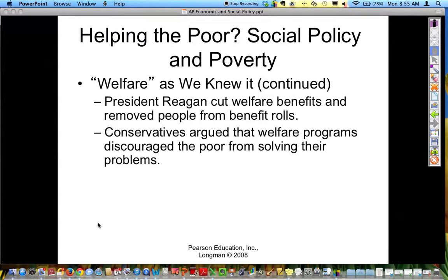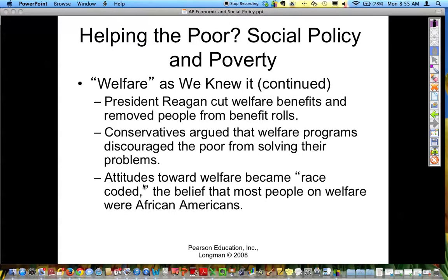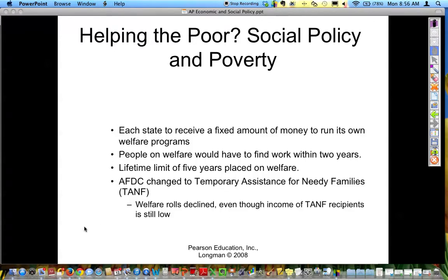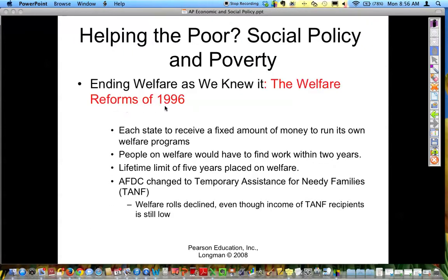President Reagan cut the ballooning welfare benefits and removed people from the rolls, and there was a real need to reform the welfare system because it was creating generational problems. Attitudes toward welfare became race-coded, typically because the numbers suggested that more African Americans were on welfare. In 1996, the Welfare Reform Act under President Clinton was established — this has been on several AP tests. Each state was going to receive a fixed amount of money to run its own welfare programs — an example of a block grant. People on welfare would have to find work within two years, could only be on welfare for five years, and the AFDC changed to TANF. Welfare rolls did decline.